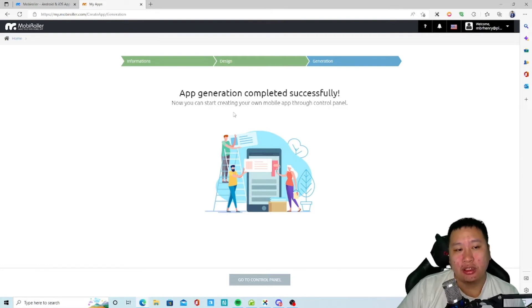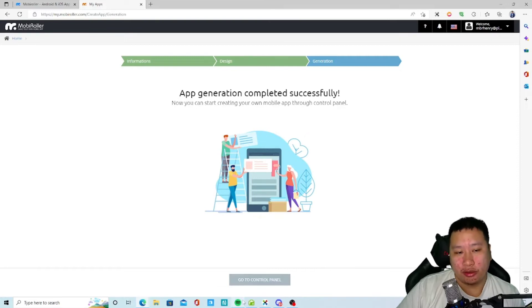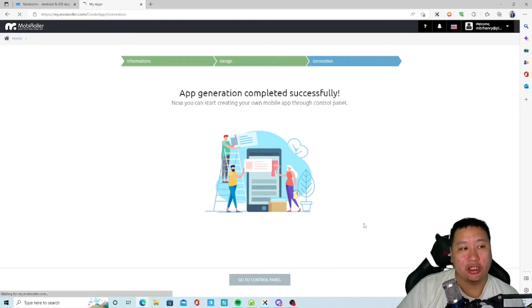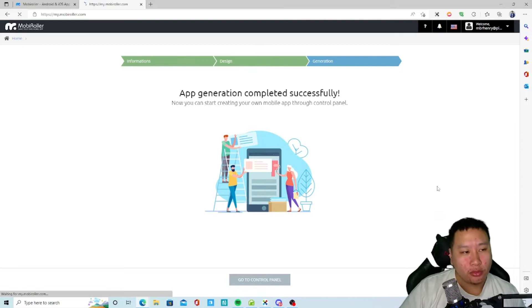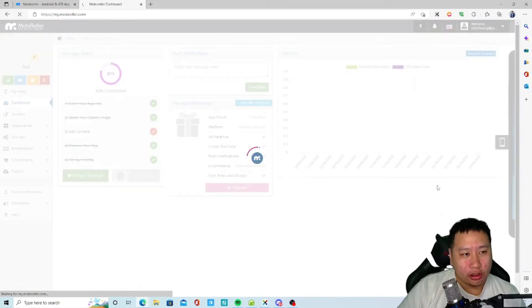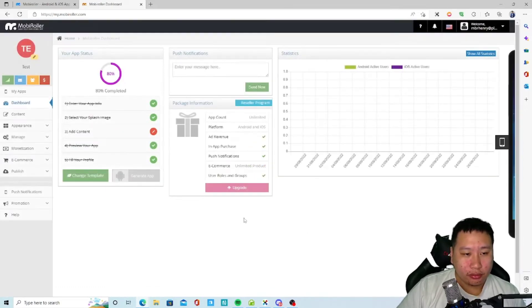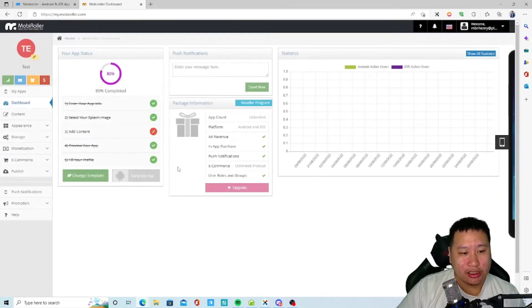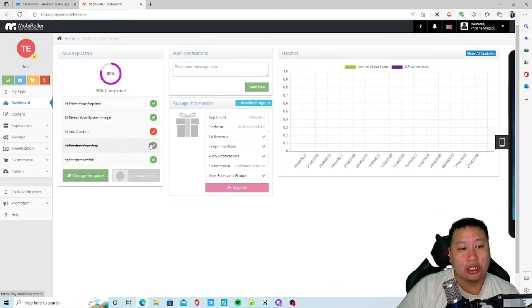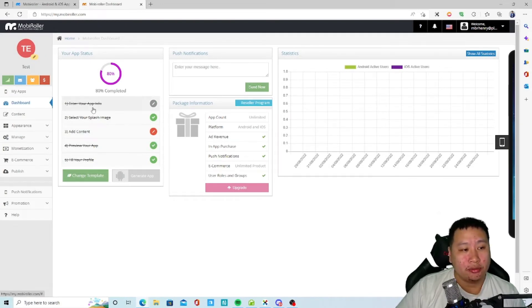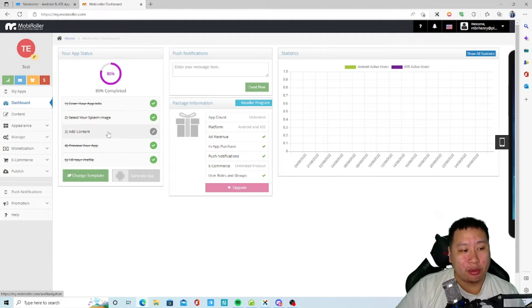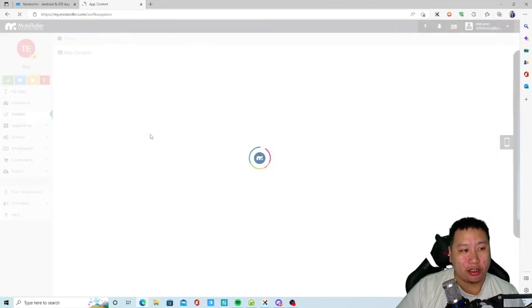So templates wise it's okay, some nice ones, some not so nice. Okay so the app generation is completed successfully, so you can now create your mobile app through the control panel. Go to the control panel.